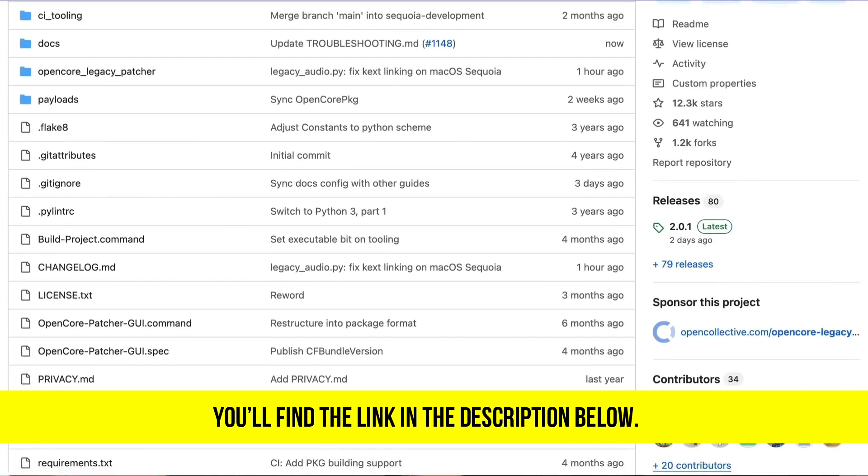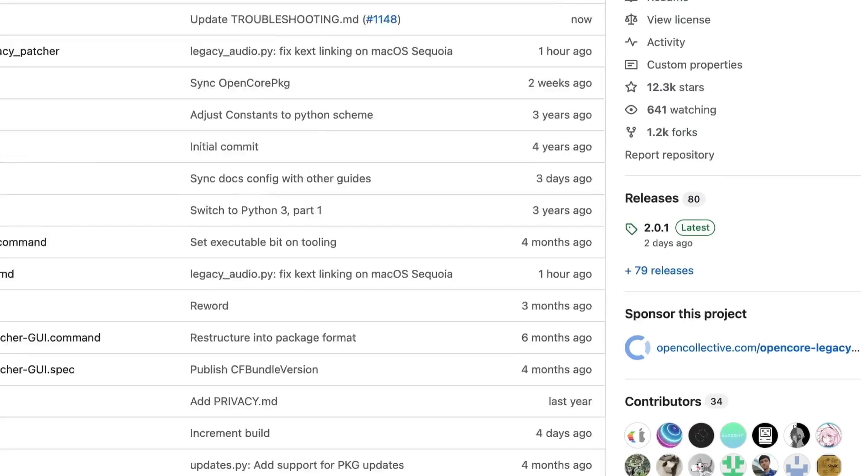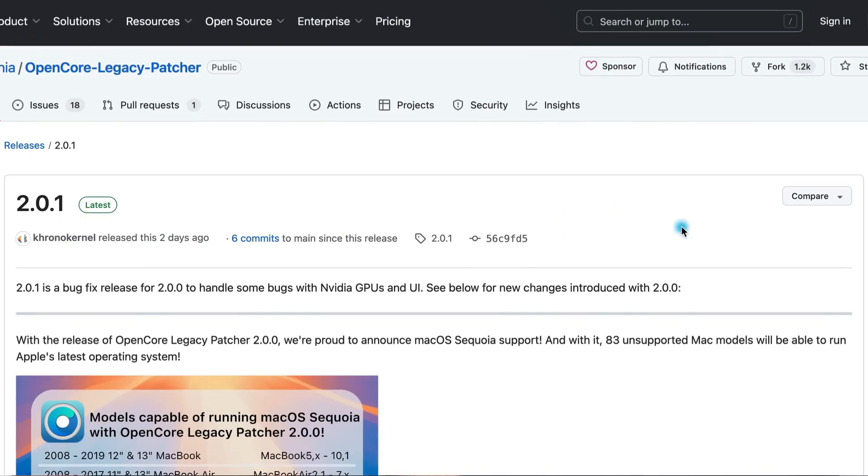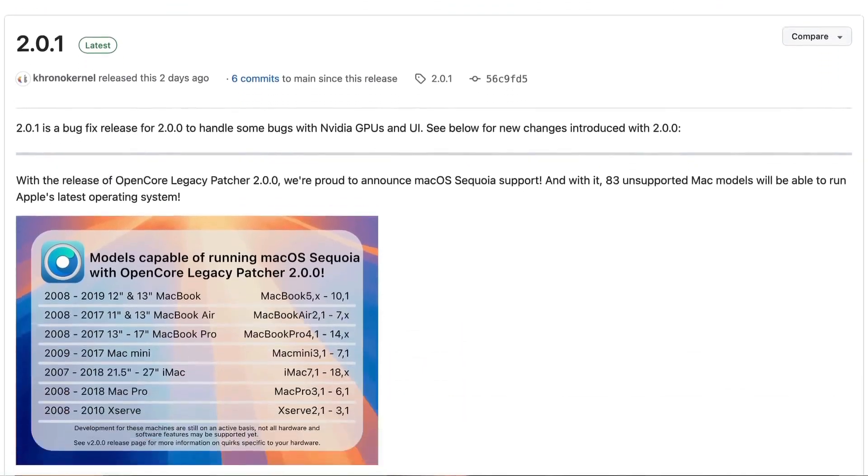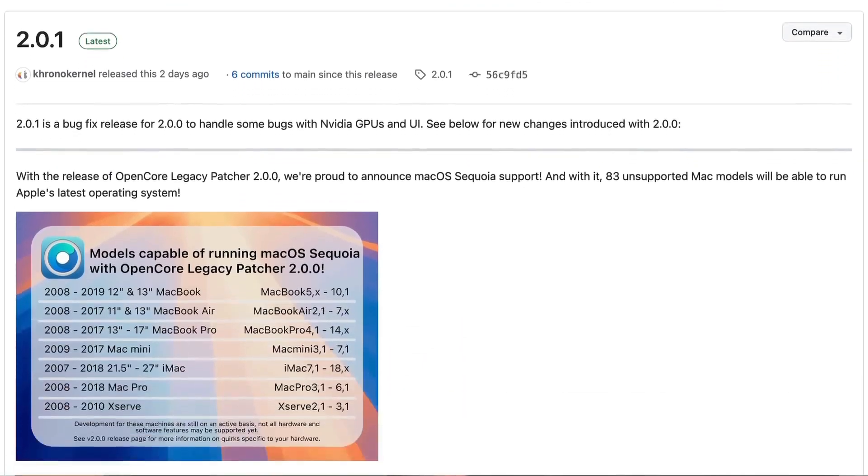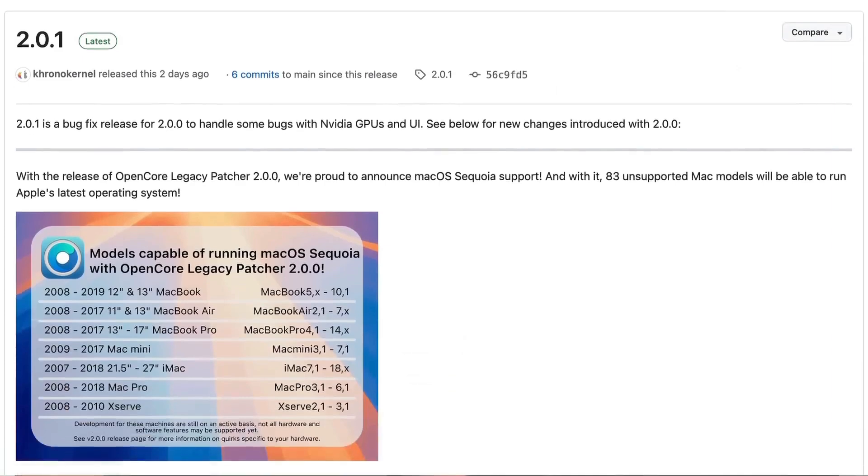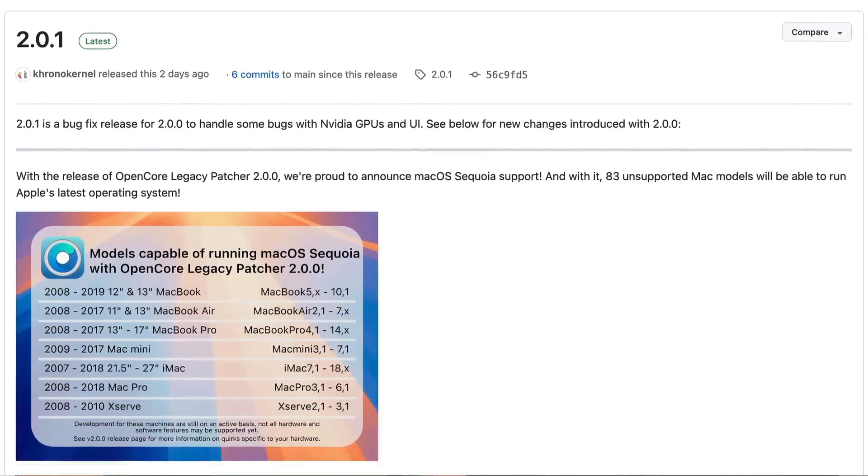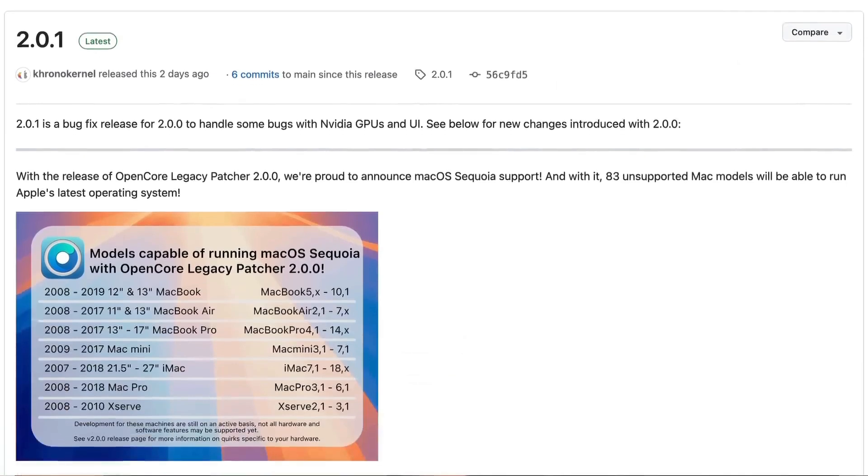In case you didn't know, version 2 was recently released as a huge update to OCLP, as it allows Macs as old as from 2007 to upgrade to unsupported Sequoia. When you click on the latest release, scroll down the page and read through the notes to make sure that your particular Mac is supported. Most Macs from 2008 or newer are supported, but there are some weird exceptions, like right now 2018 MacBook Airs with T2 security chips can't run this upgrade.